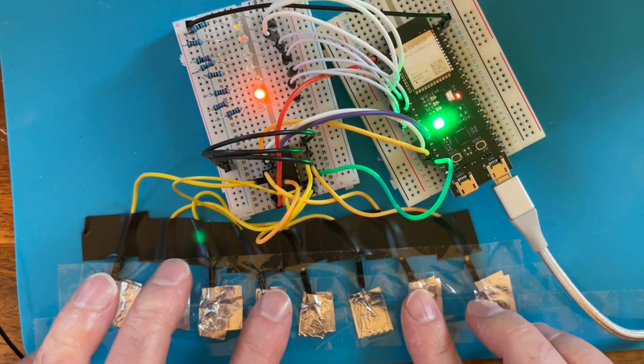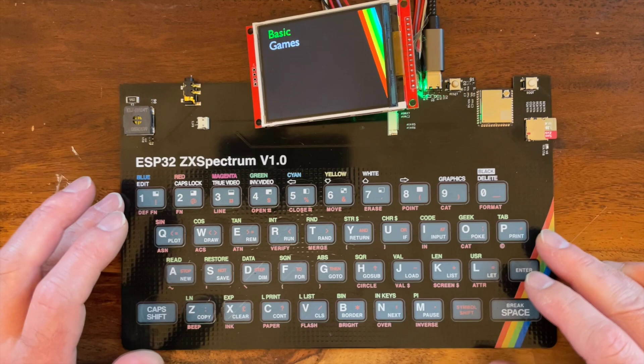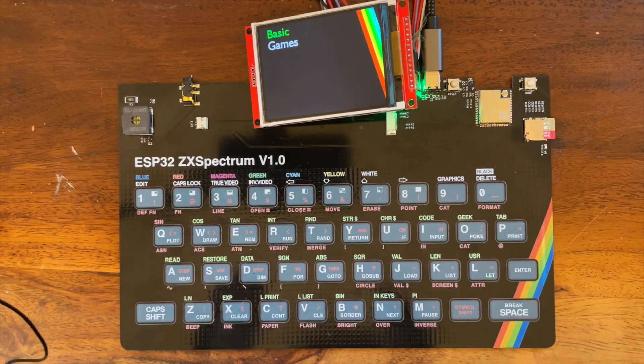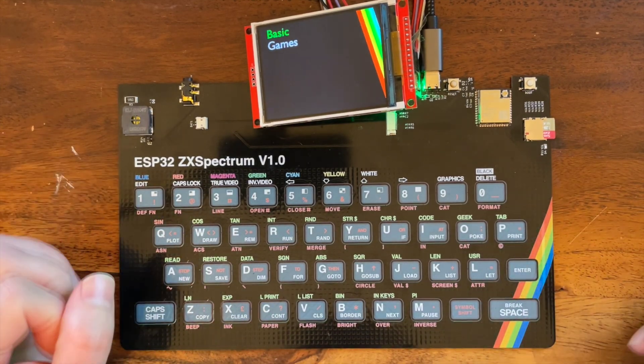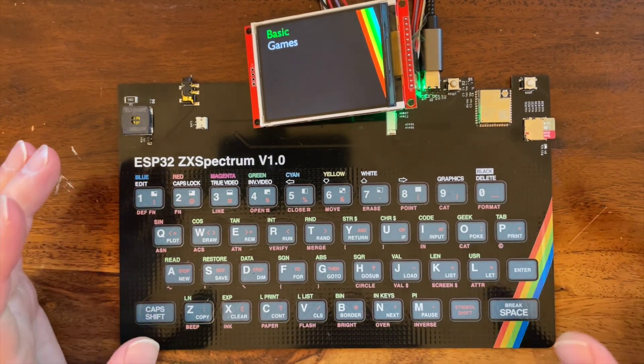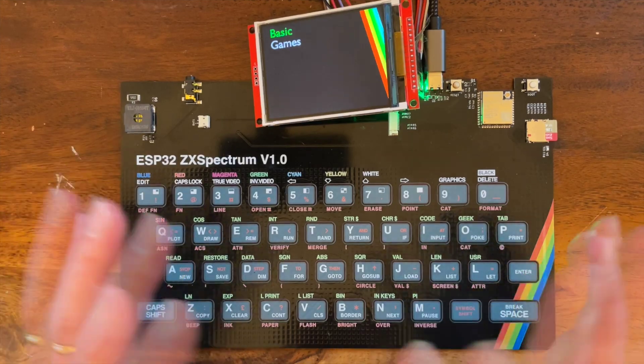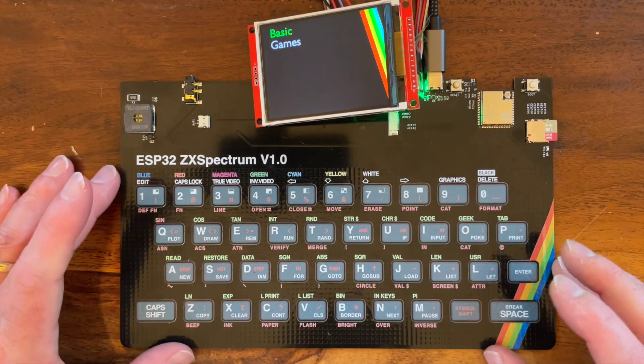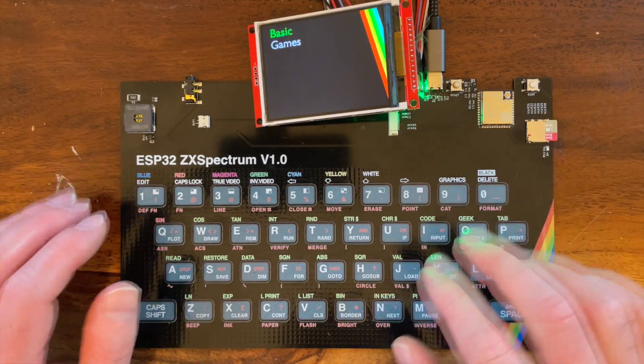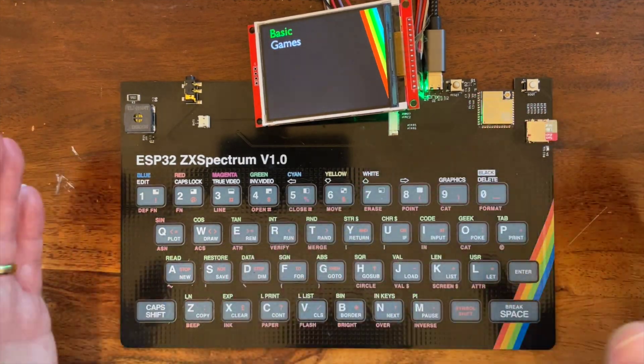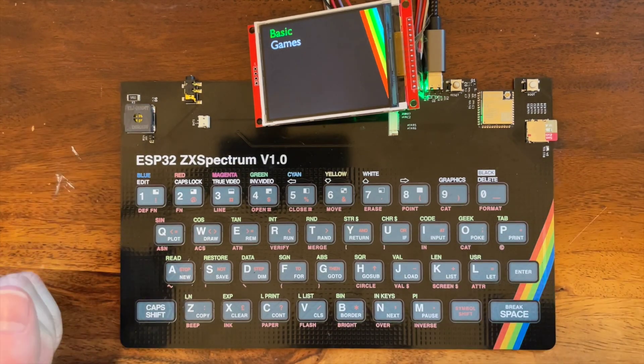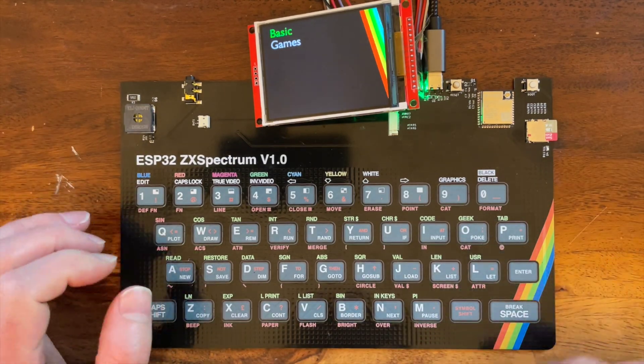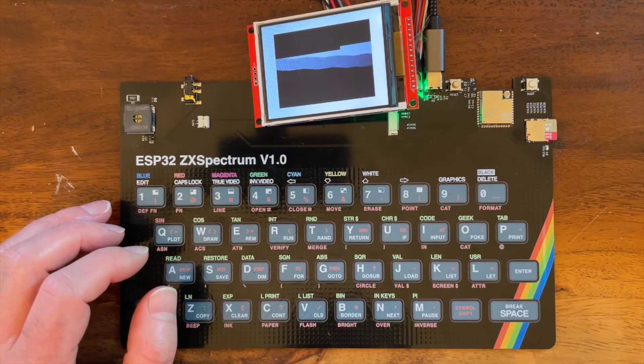It actually works! That's amazing! So I've got a small problem. This is my ESP32 ZX Spectrum board with its touch matrix keyboard. It's using 13 touch pins and we're multiplexing those across the keyboard. And it works really well. So I can give you a quick demo here.